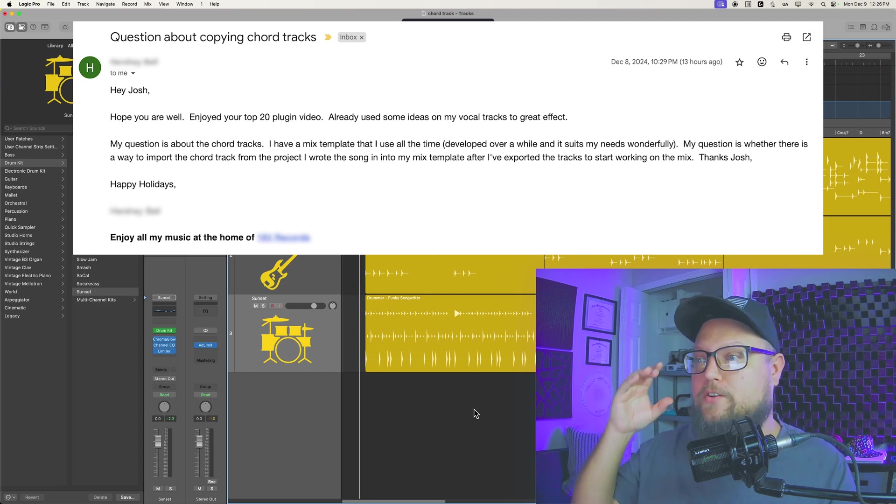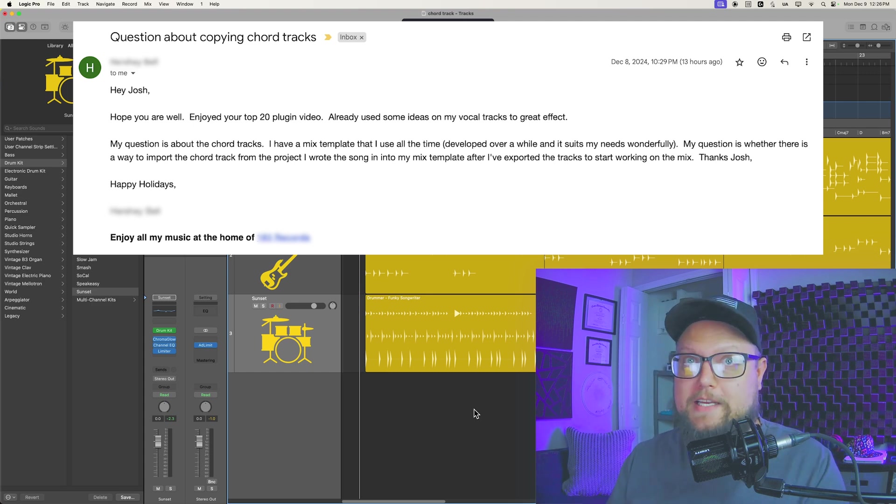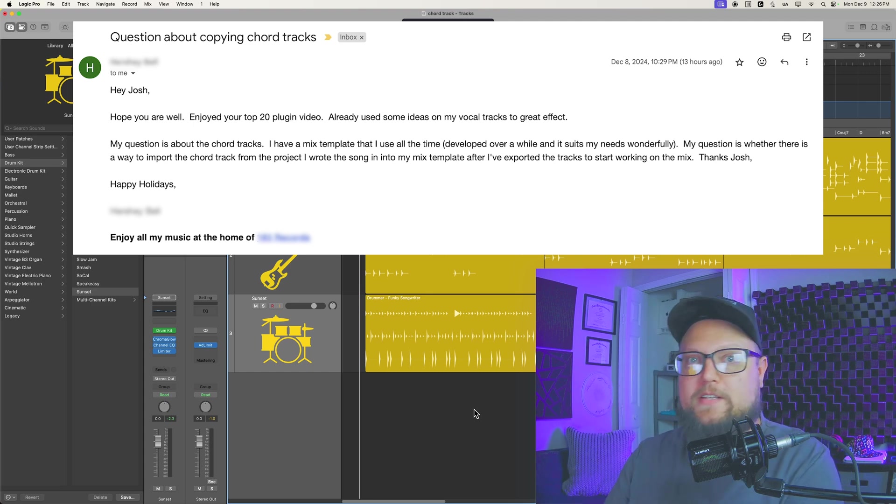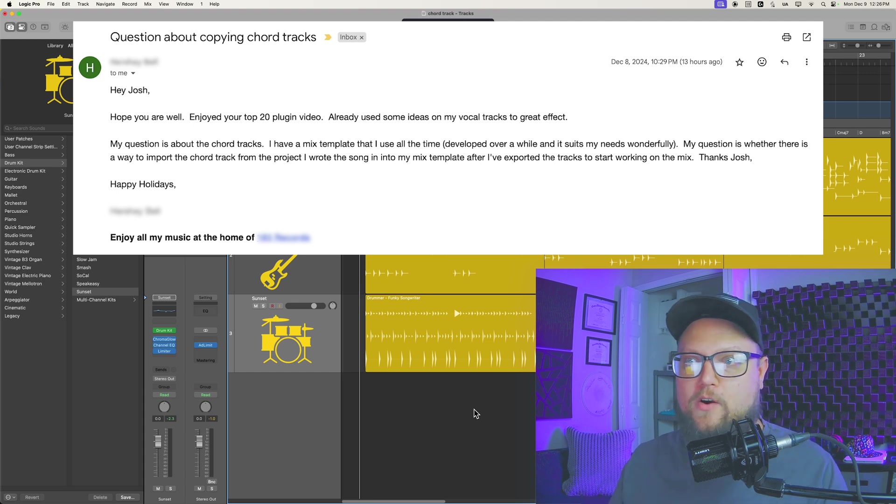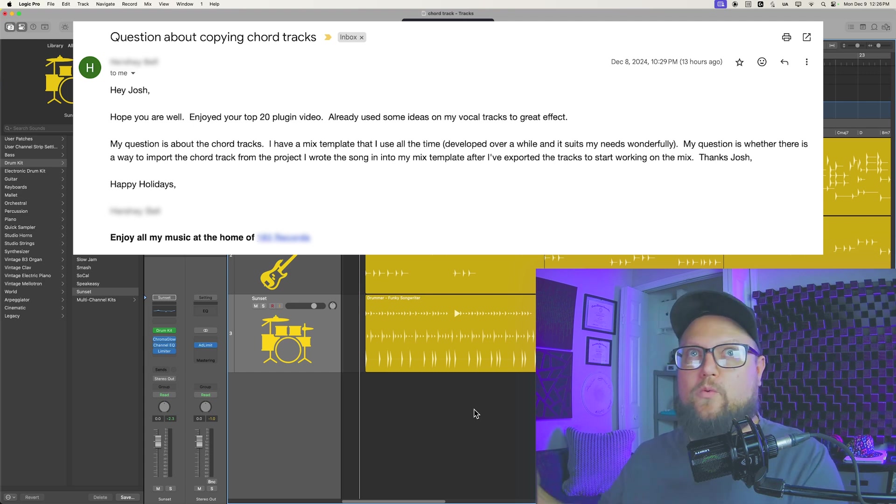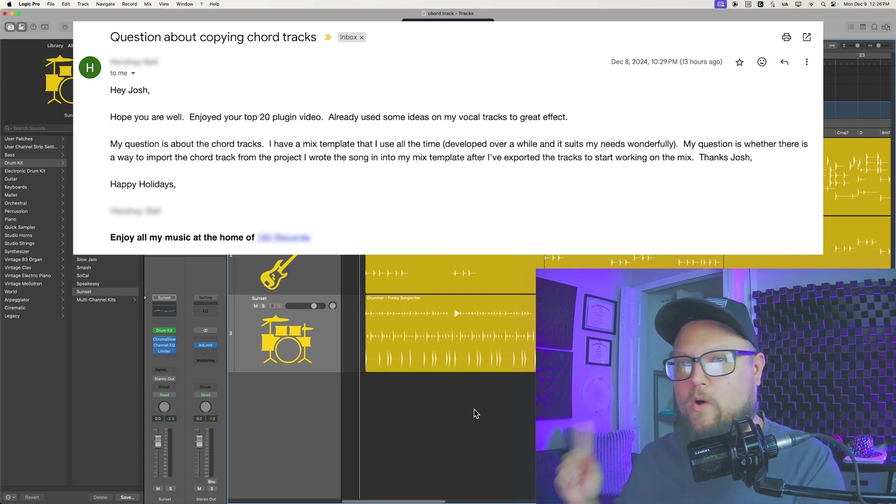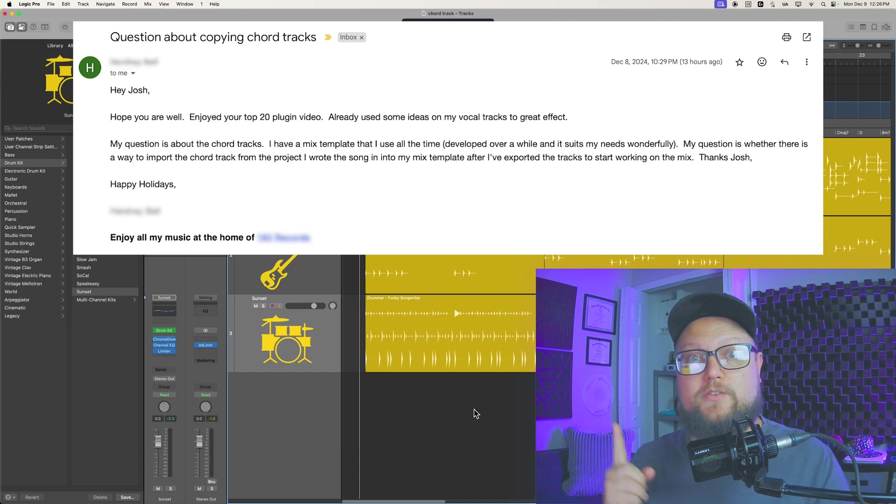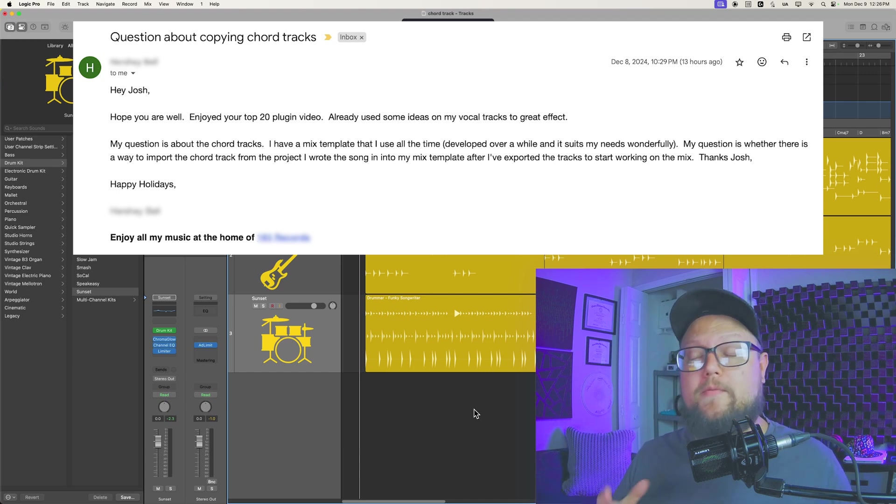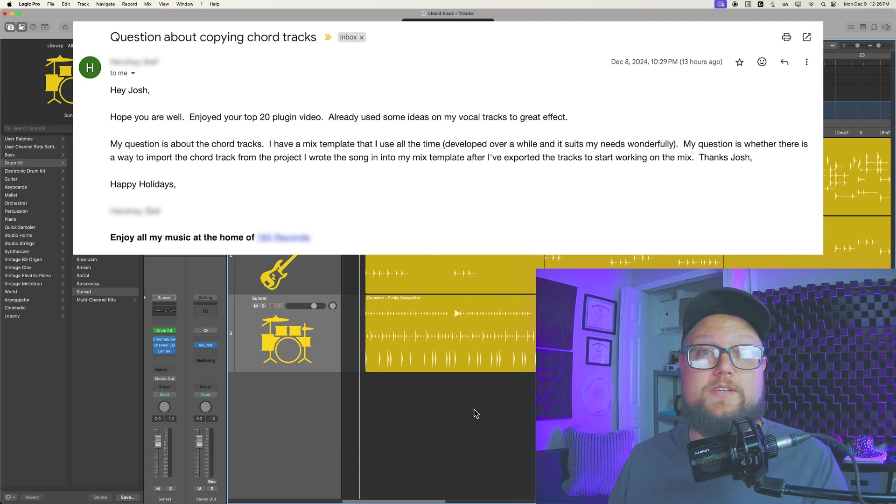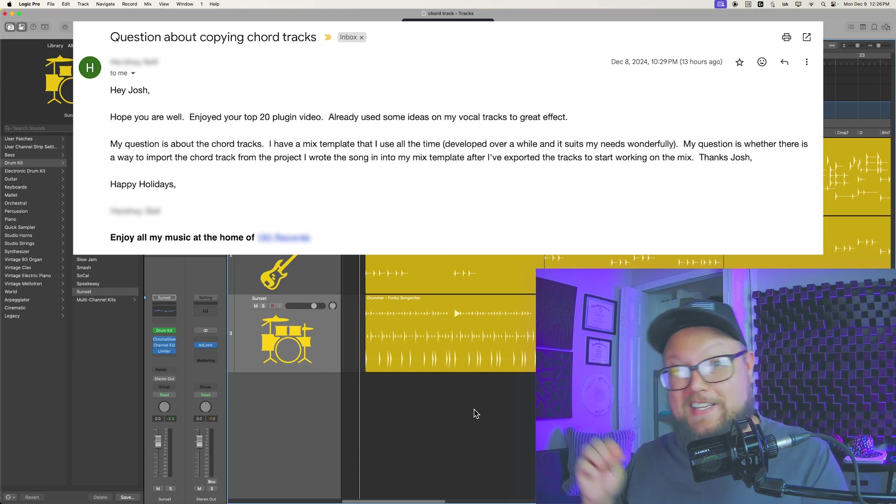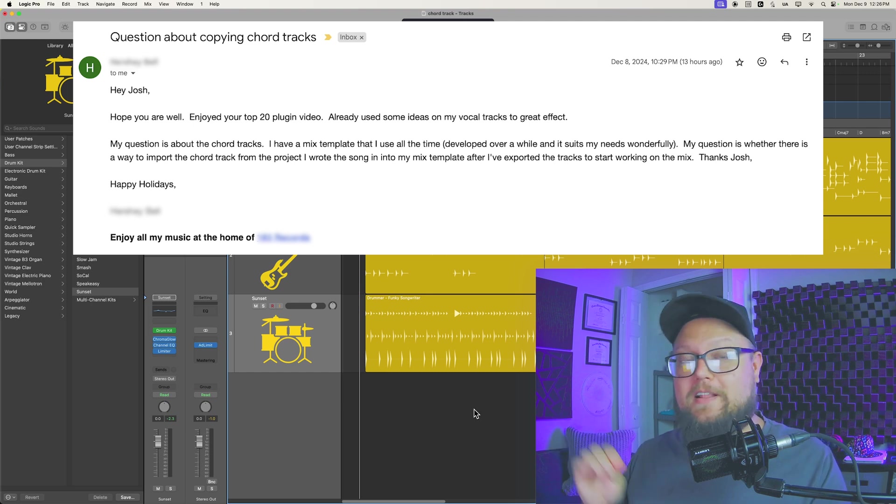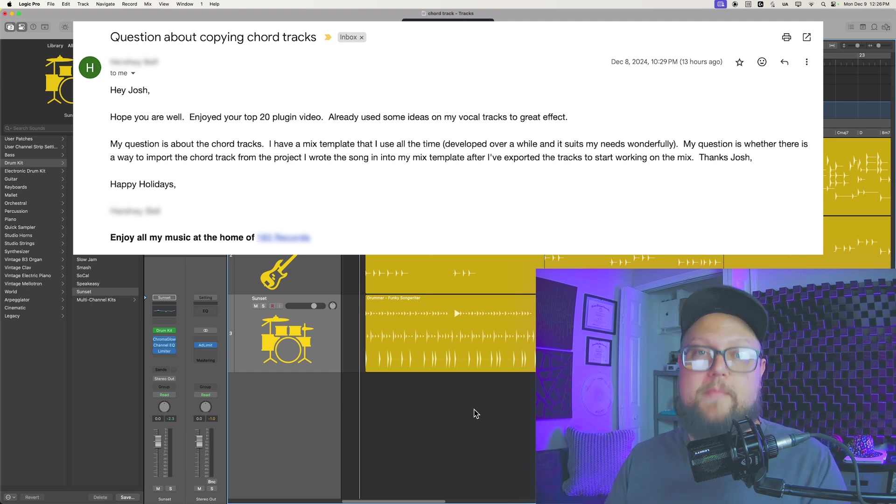So short answer is no. In Logic Pro 11, at least at the time of making this video, there's no really good way to import the chord track from one project to another, but I'm going to show you a workaround that effectively allows you to do the same thing. It takes a couple of little extra steps, but nothing too major.